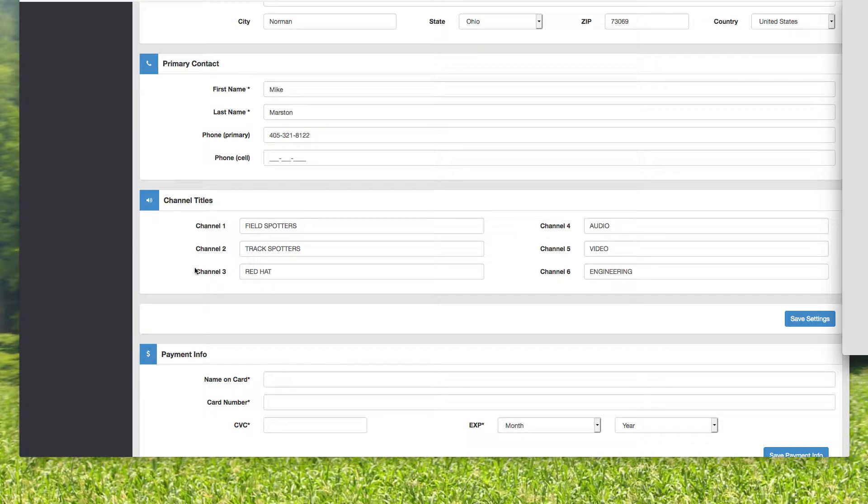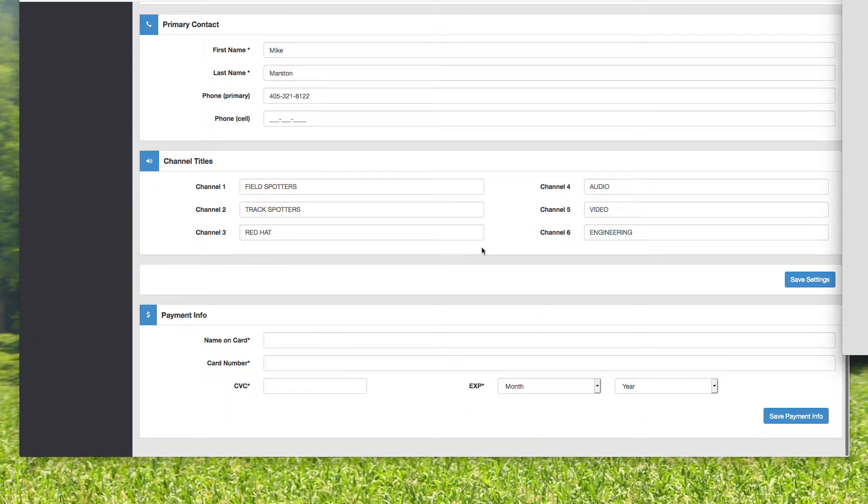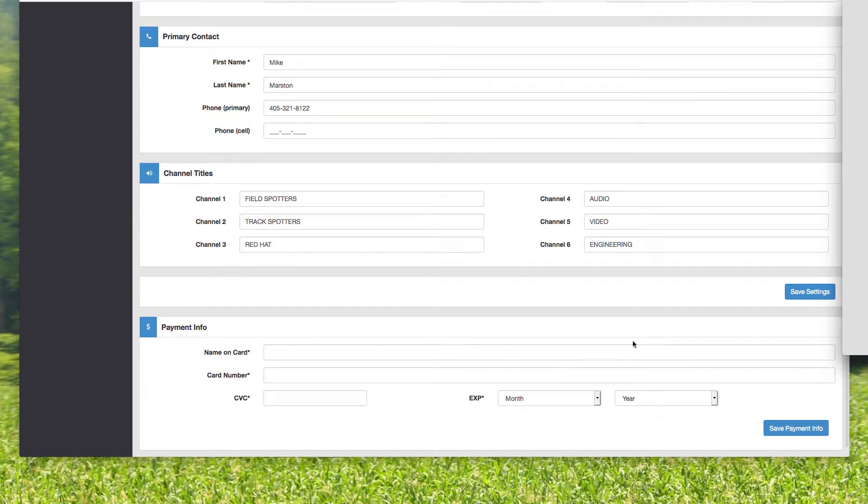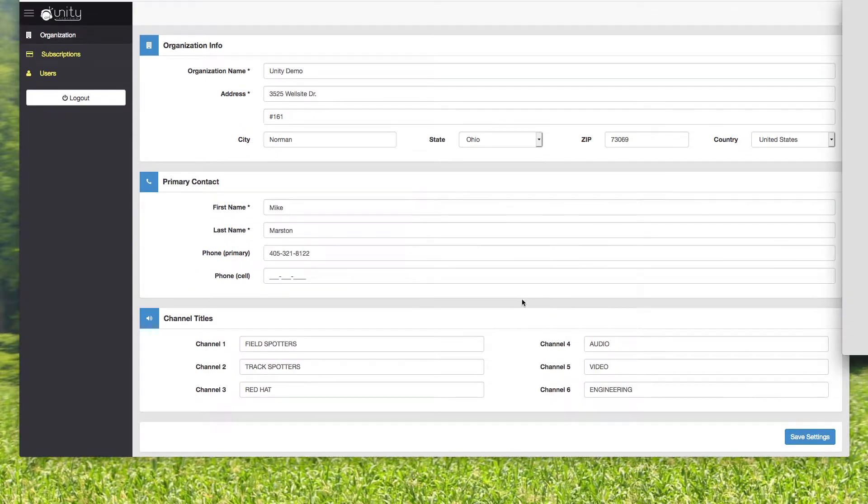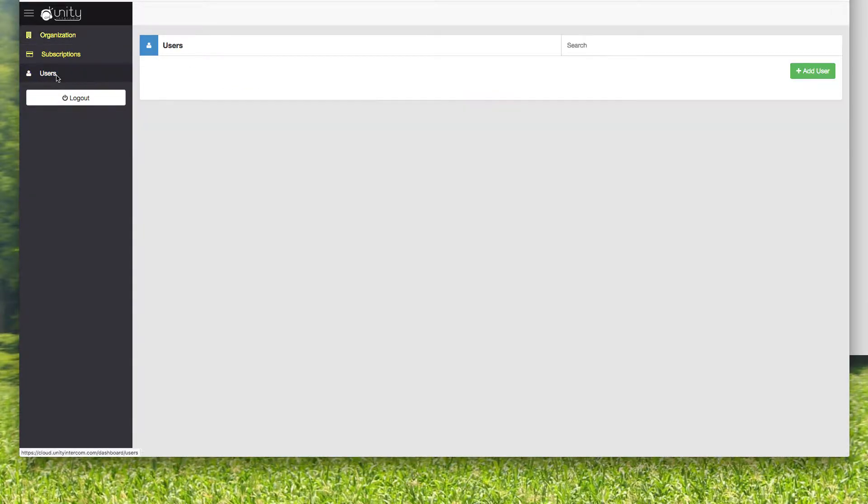Now, here are your channel titles. So you have six party line channels. Remember, those are your six talk and listen channels. And this is a way of organizing your event or your com. In this case, I had loaned it to someone that was in a track and field situation. And so these were what we called our different channels here. And of course there's payment information here and such.